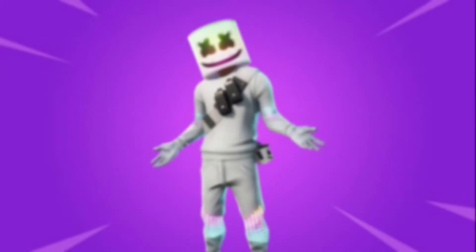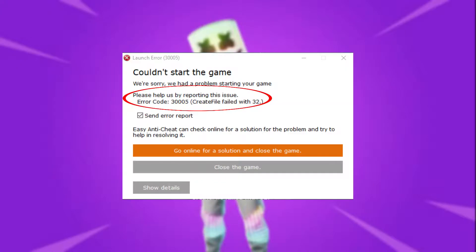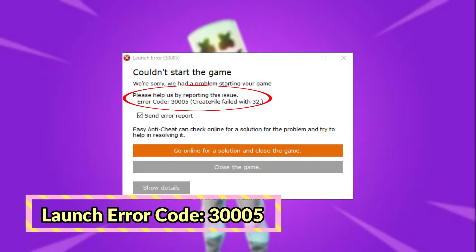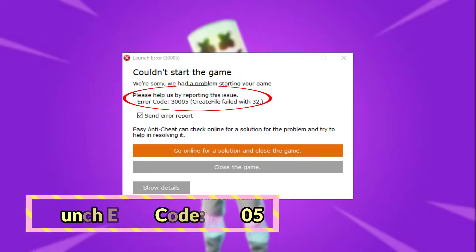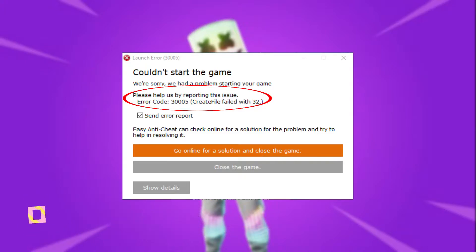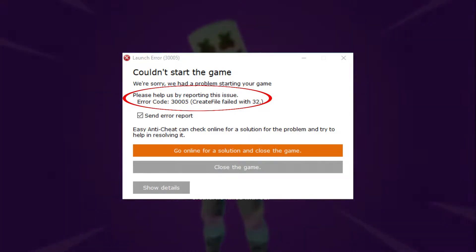Welcome guys. In this video we will fix Fortnite Launch Error 3.0005. Please don't skip any part and watch the video until the end. Let's get started without wasting any time.